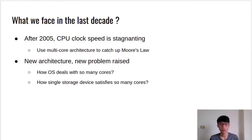So what have we faced in the last decade? After 2005, the speed of CPU started to stagnate, and computer architects began to design computer architecture in different directions. Rather than blindly speeding up the CPU, they proposed multi-core architecture, trying to package multiple cores into a CPU and using parallel technology to achieve acceleration. After adopting this new architecture, the first question is how to make well use of them. For example, how can operating systems optimally interact with several cores? How can a single storage device satisfy so many cores? How do we deal with contention issues between several cores?